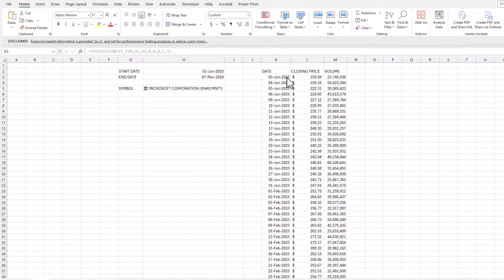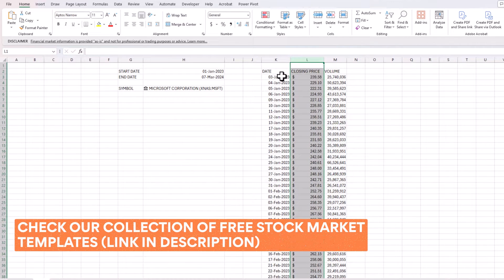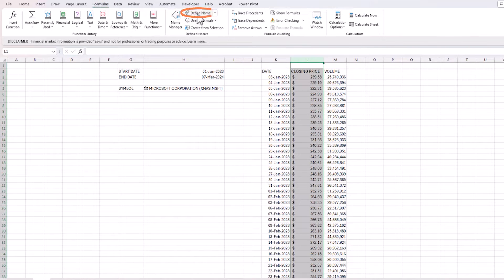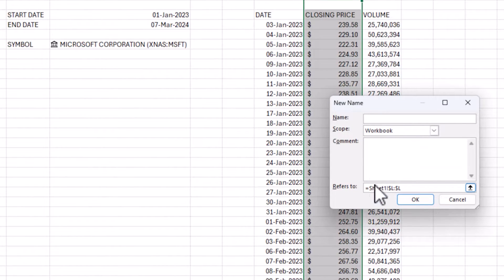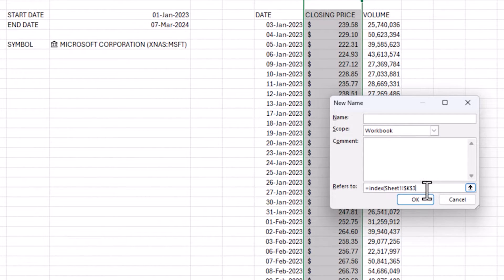To solve this, I'll go to Formulas > Define Name and write a formula using INDEX. I'll point to the cell where we wrote the STOCKHISTORY function — K3 in my case — and add a hash (#) at the end because it's a dynamic range that will expand or contract.